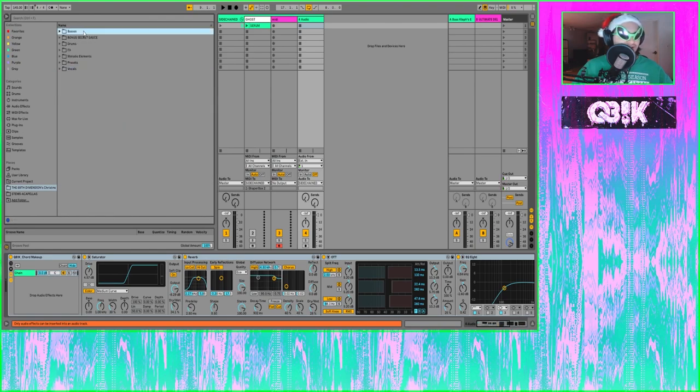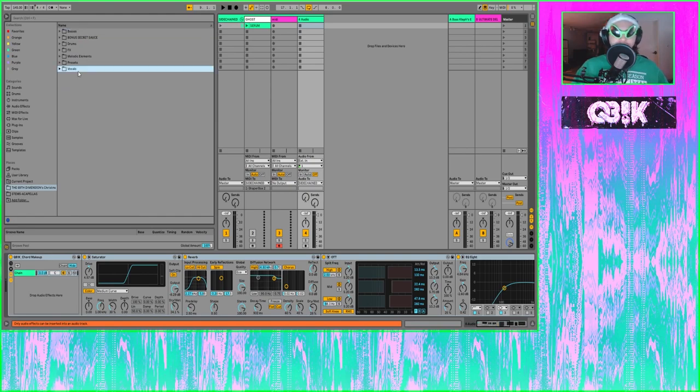So yeah, this is the Christmas sample pack from the 69th Dimension community. I hope you can get some good use out of it — definitely support myself and all the other artists that contributed if you enjoy it. Let me know how you like the pack, join the Discord, and I hope you have a great Christmas — or if you're watching this after Christmas, I hope you're having a great year. My name's Cubic, I appreciate all the support you've given me this year, and I'll see you in another video soon.